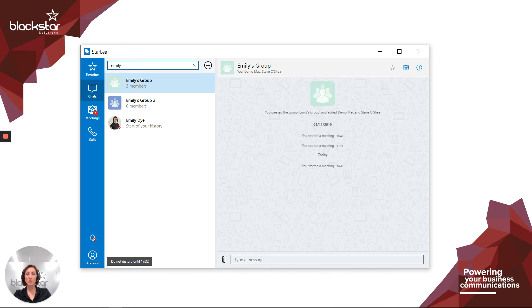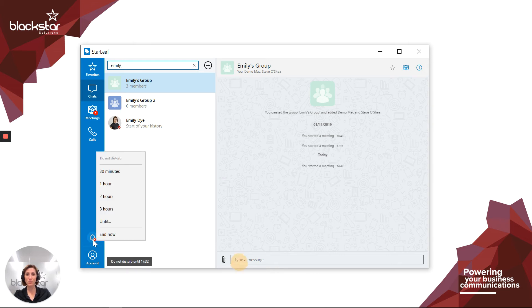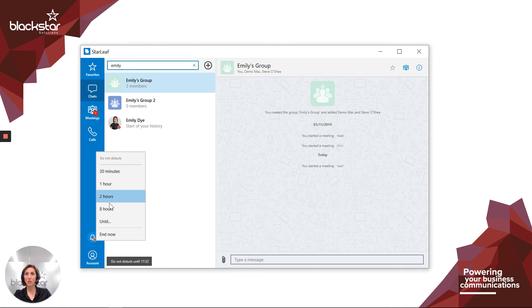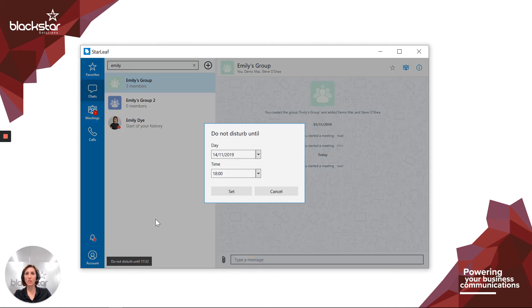You can change your presence to do not disturb by clicking on the bell icon found at the bottom of your menu. You can choose to be in do not disturb for a preset length of time, or if you choose until, you can set the end date and time yourself.